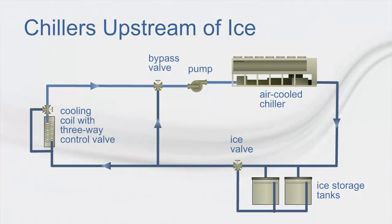Another common configuration is to model an air cooled screw or scroll ice chiller that is upstream of the ice tanks.